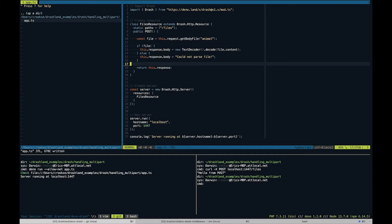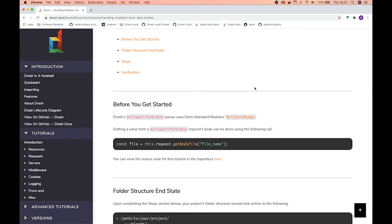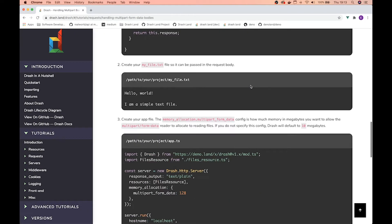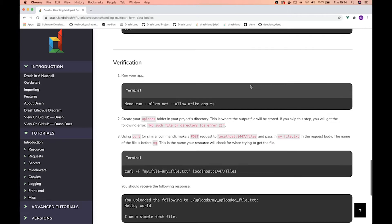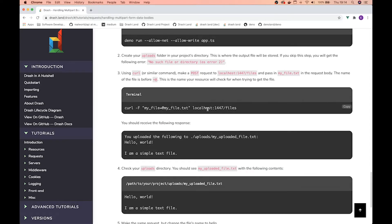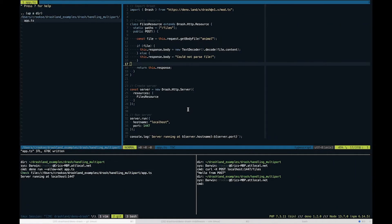To pass in a file using curl, we can use this line of code here.